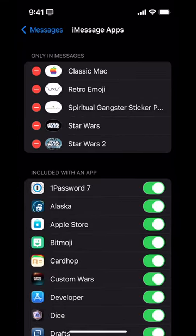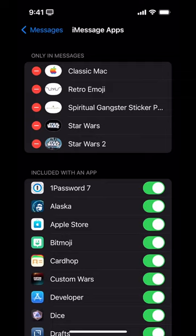Here's where you do it. It shows apps that are only in Messages — they don't have their own standalone app, which is a relatively newer thing. For example, the two Star Wars apps I have, which are considered stickers, are in this category. Other stickers or Messages apps that do have a real app associated with them are in the other group.